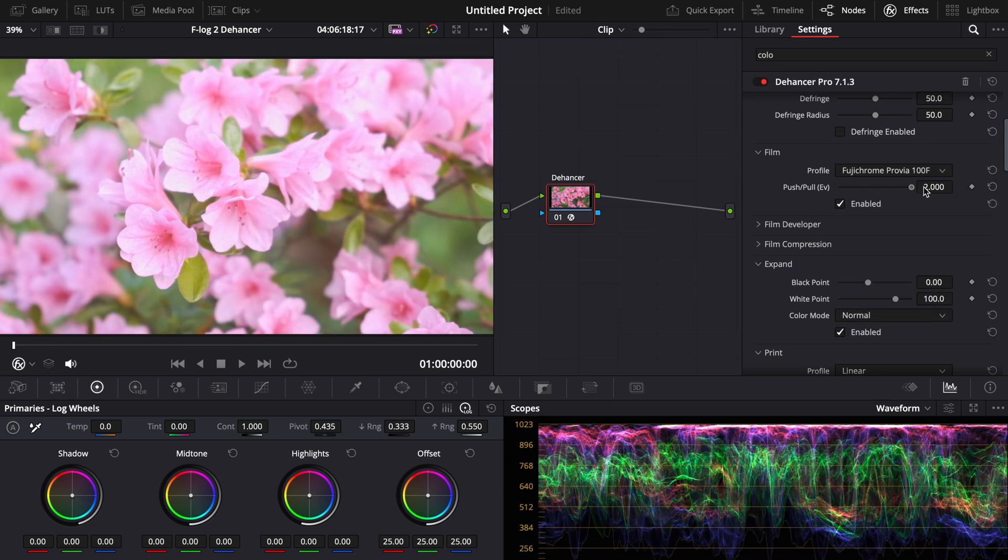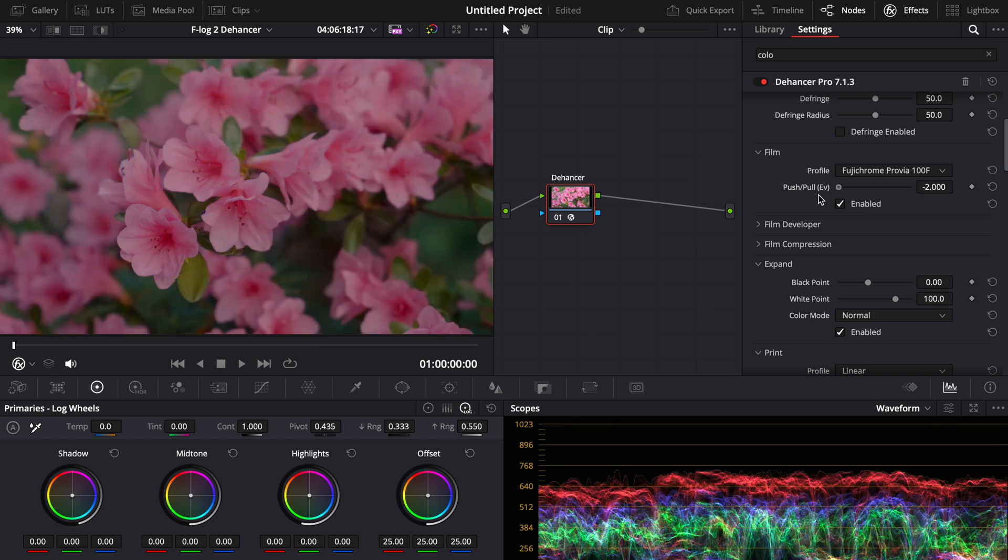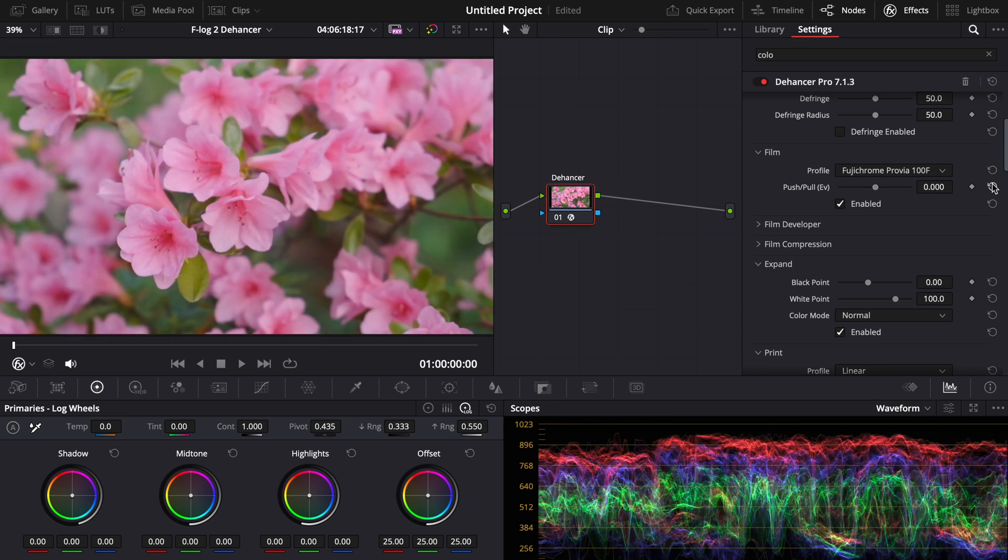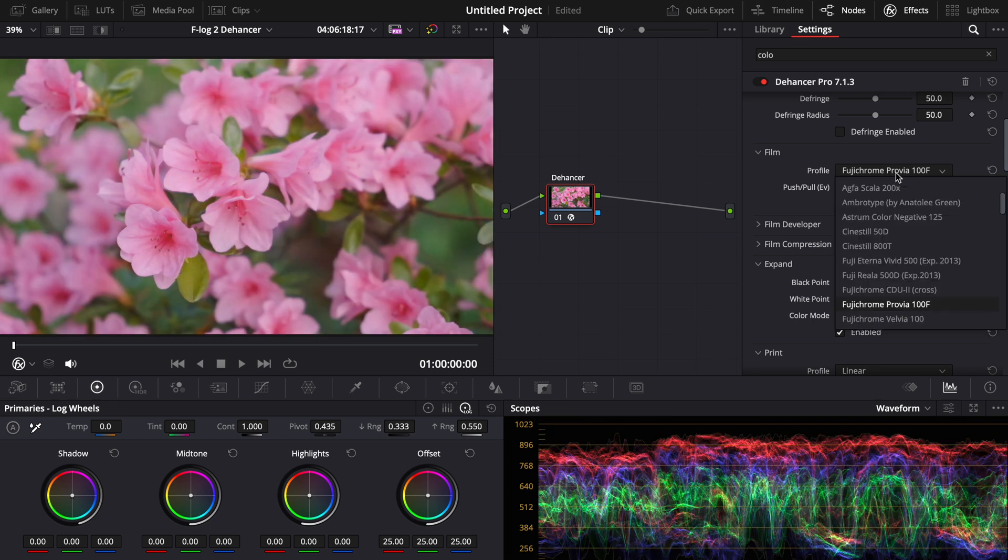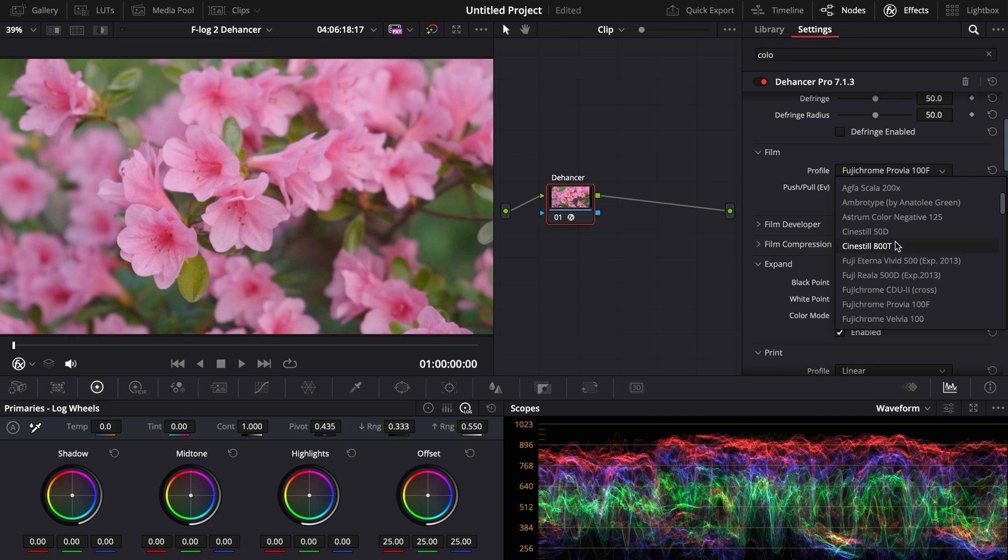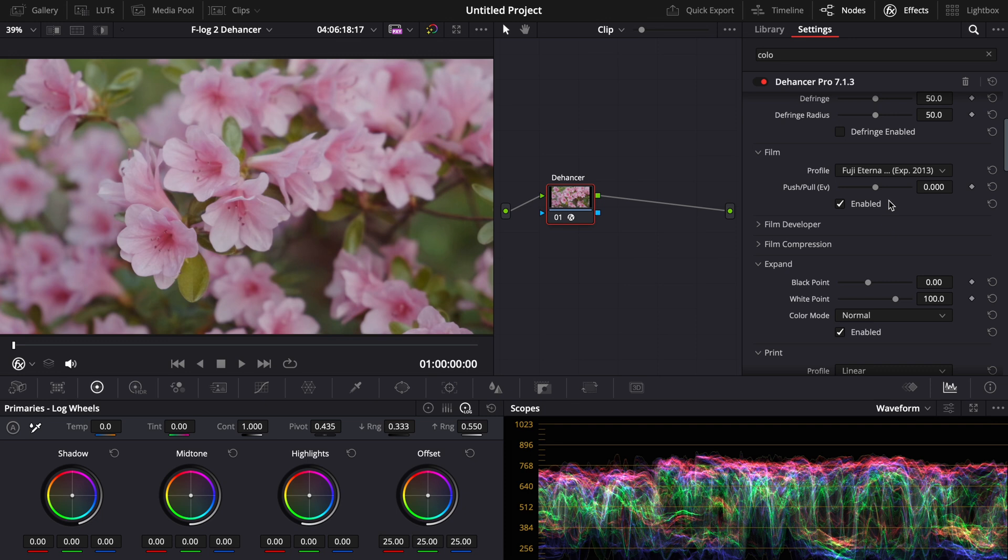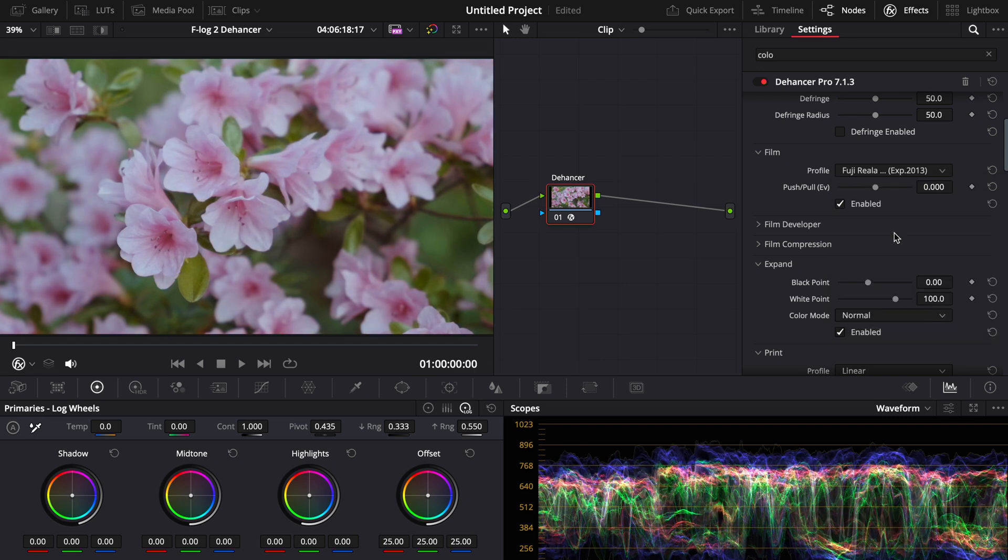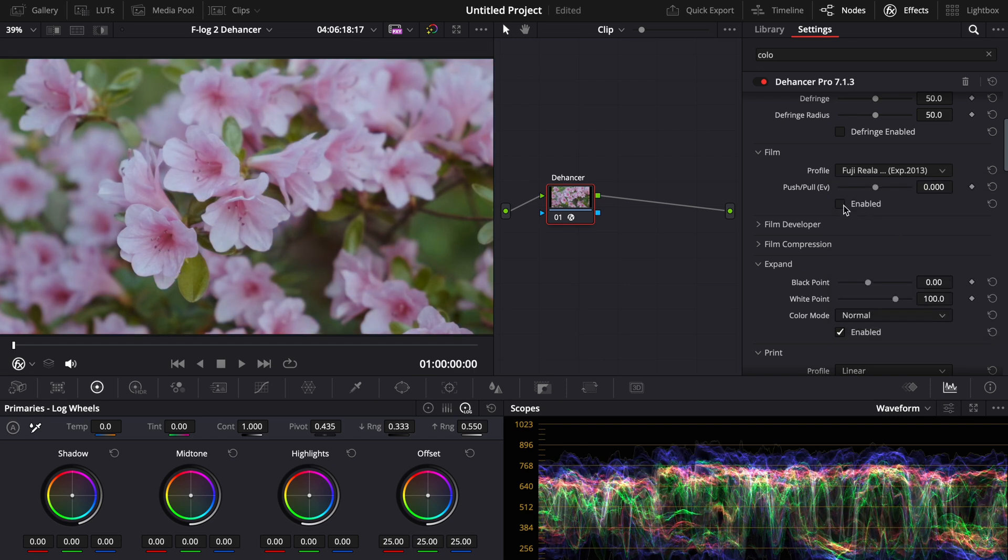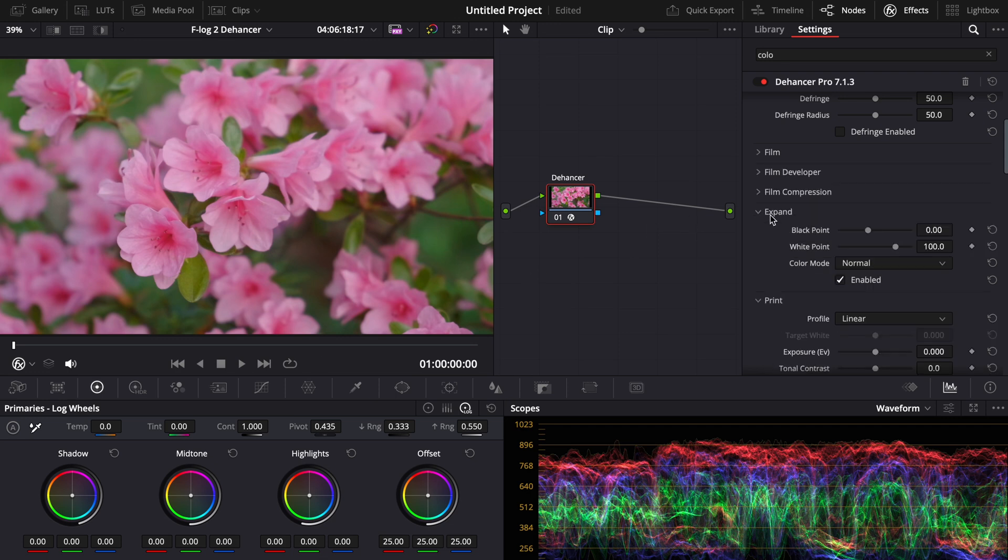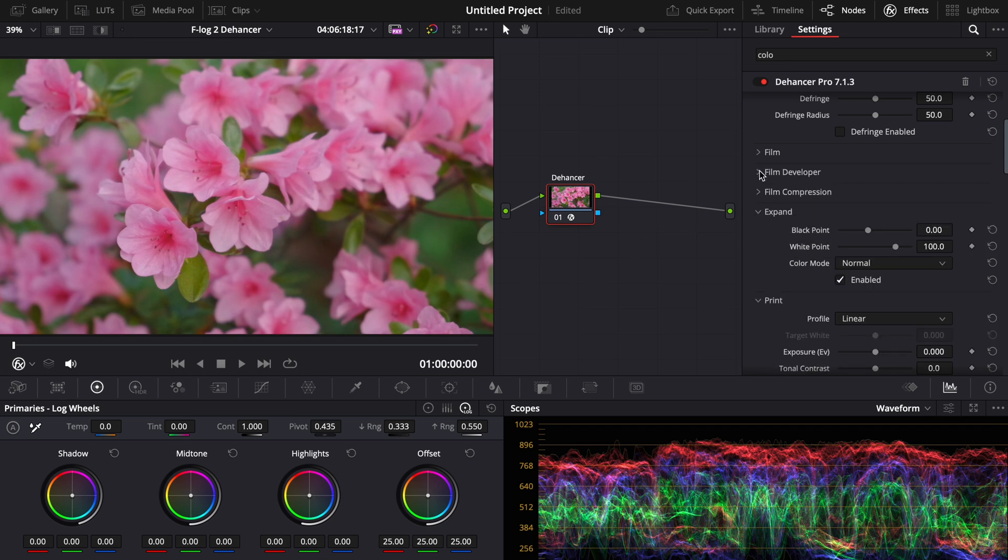So here you have a film simulation of the film Provia already built into this program. And you can even push it or pull it, which basically means you can overexpose the film stock. Very technical. Go watch my other video if you haven't seen it yet. And here you can even see we have Fujifilm Eterna. And this kind of looks like the Eterna LUT, but it's a little bit different. It looks more film-like. And you also have Riella 500D, which is another film stock. But right now, I don't want to use that. I want to use the actual colors of Fujifilm. But you can experiment with that.